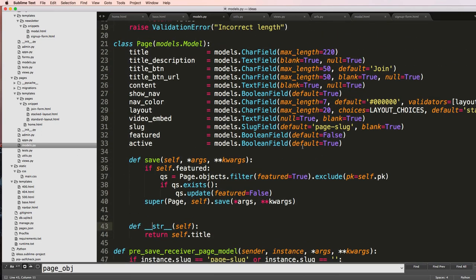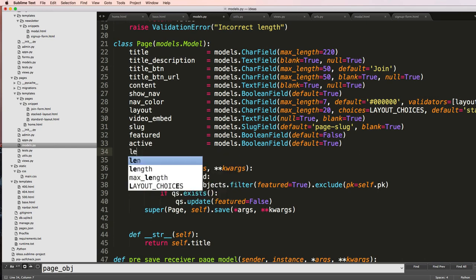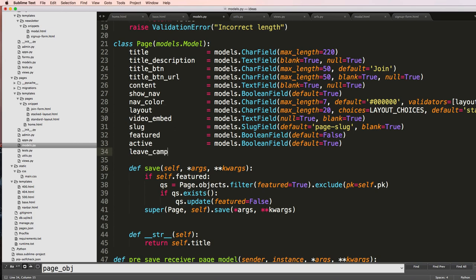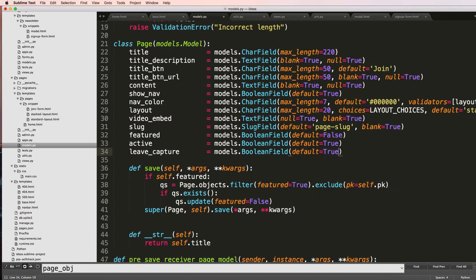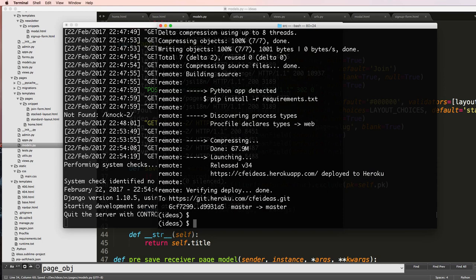So I probably don't want to call it show marketing but email lead or leave capture. Equals to models.BooleanField, default equals true. We'll save that. And I'll do python manage.py makemigrations, do all those things.